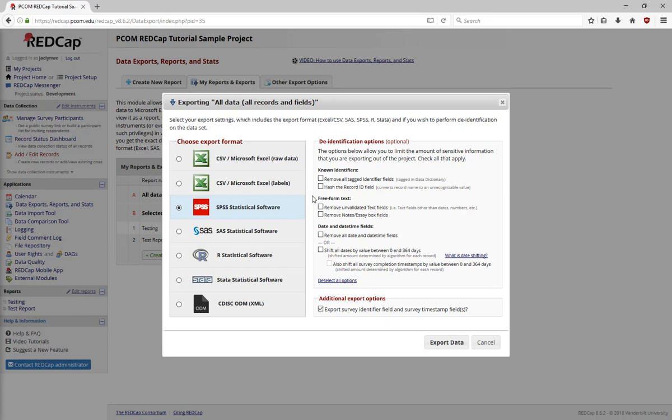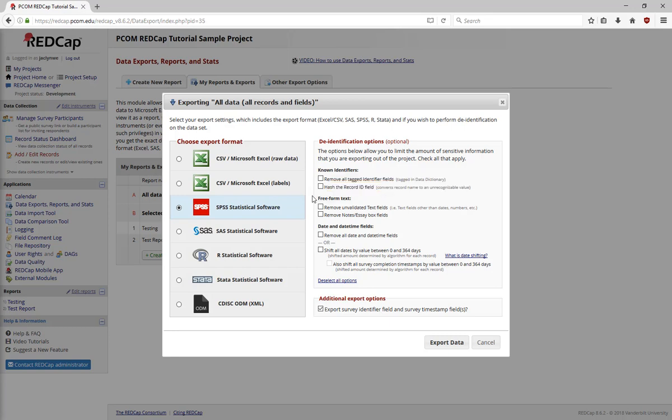There are also several de-identification options. For users without the ability to export the full dataset, some of these options will be pre-checked and can't be changed. Under Known Identifiers, there are options to remove all the fields tagged as an identifier, or to hash the record ID field, which changes the record name to an unrecognizable value. We recommend that the record ID field not be an identifier. However, if an identifier for the record ID field is used, you can hash it.